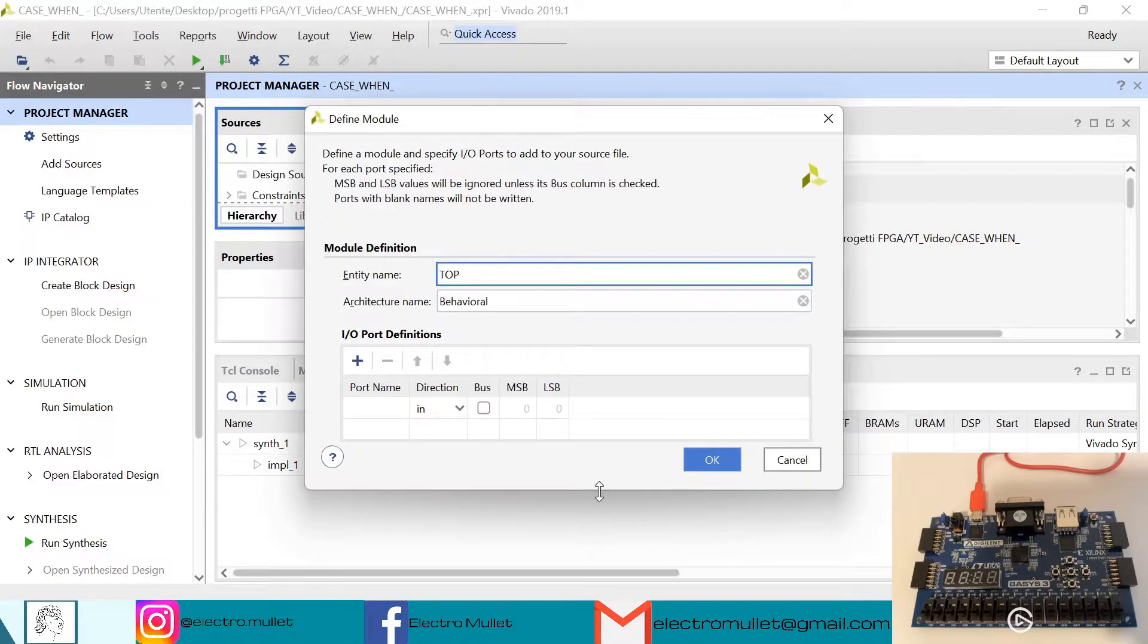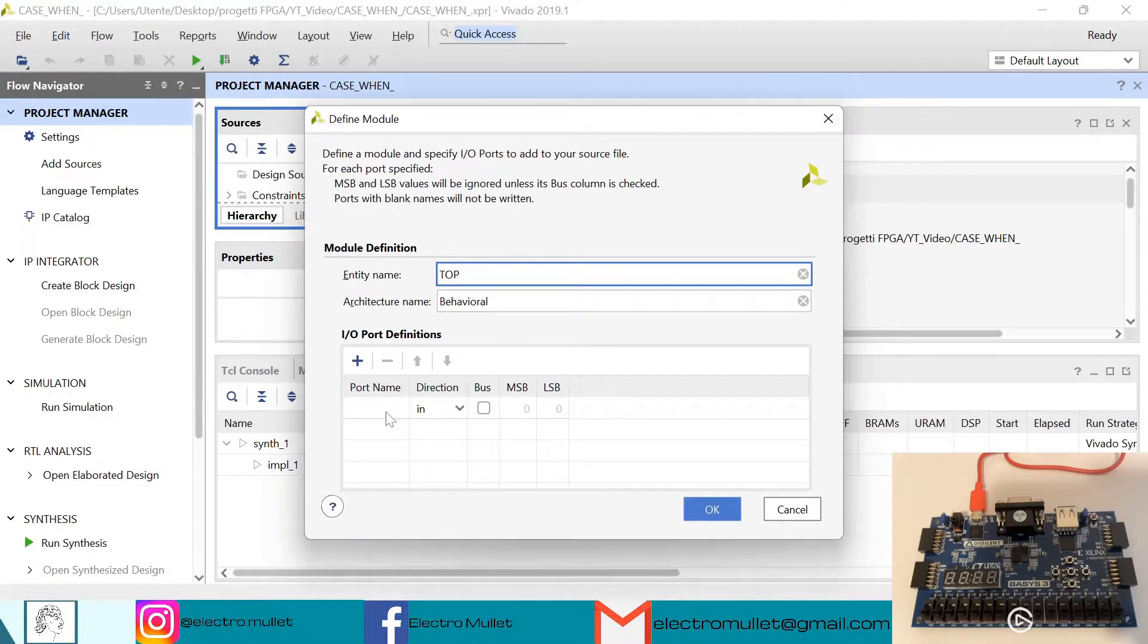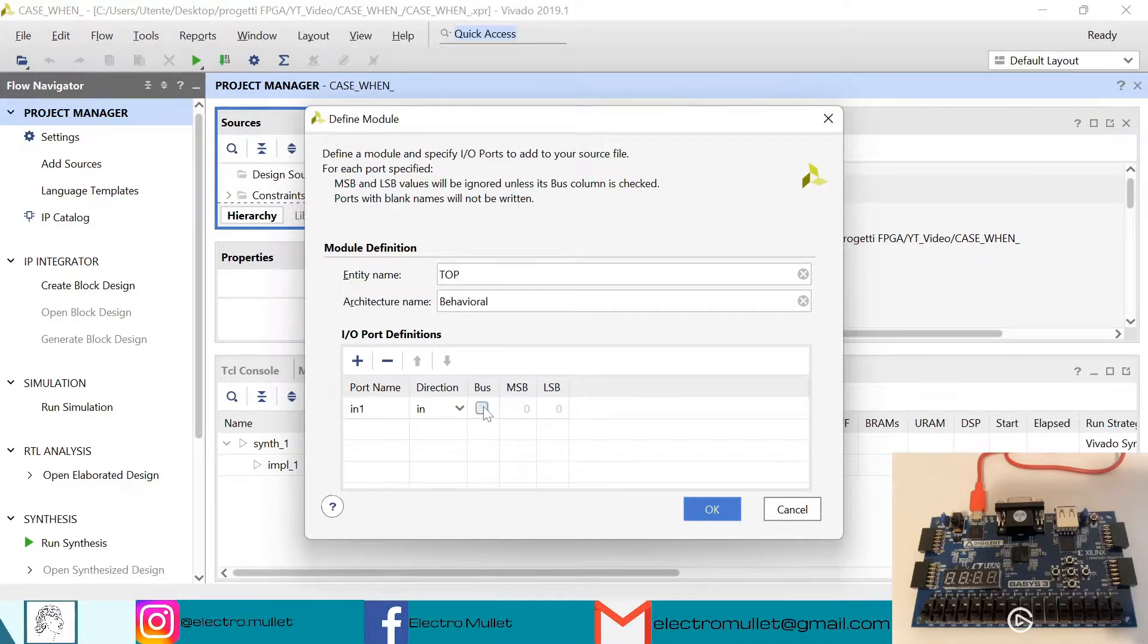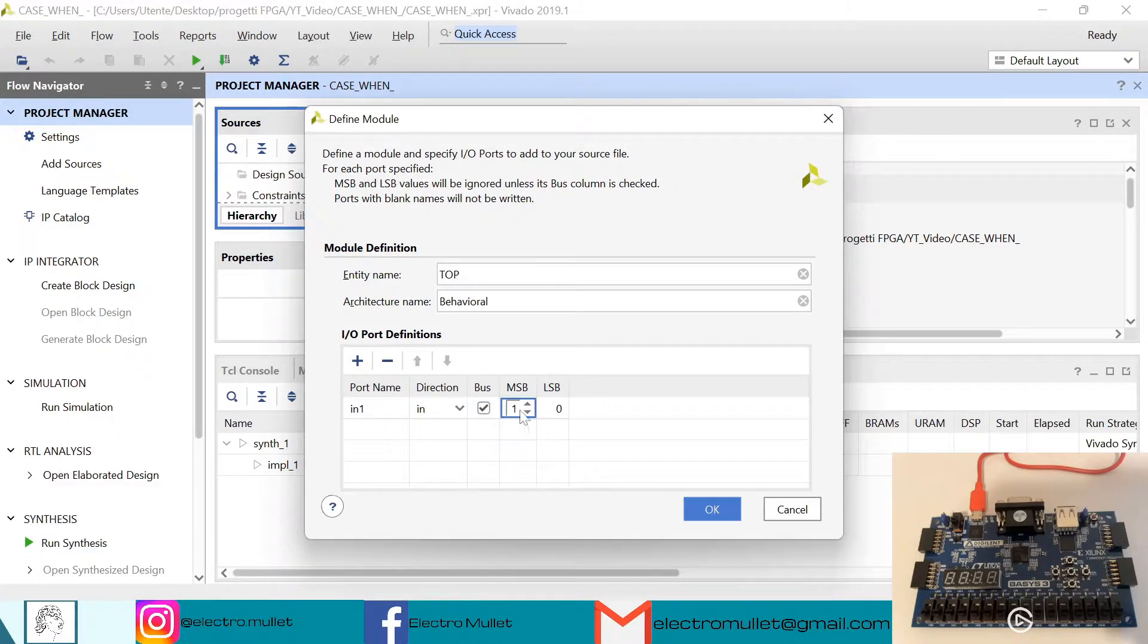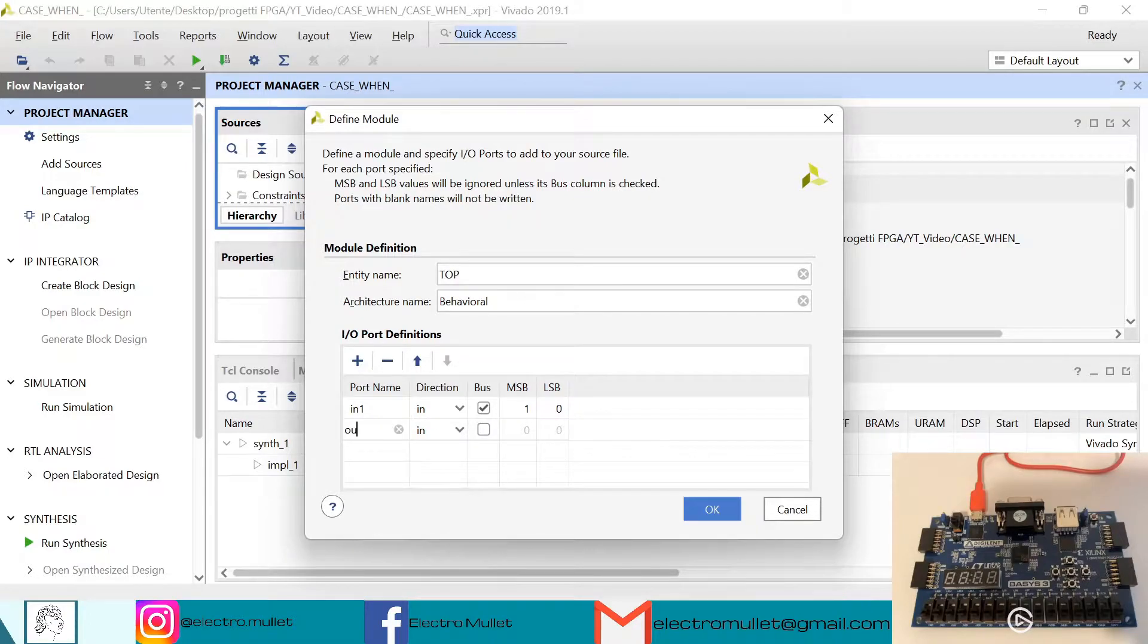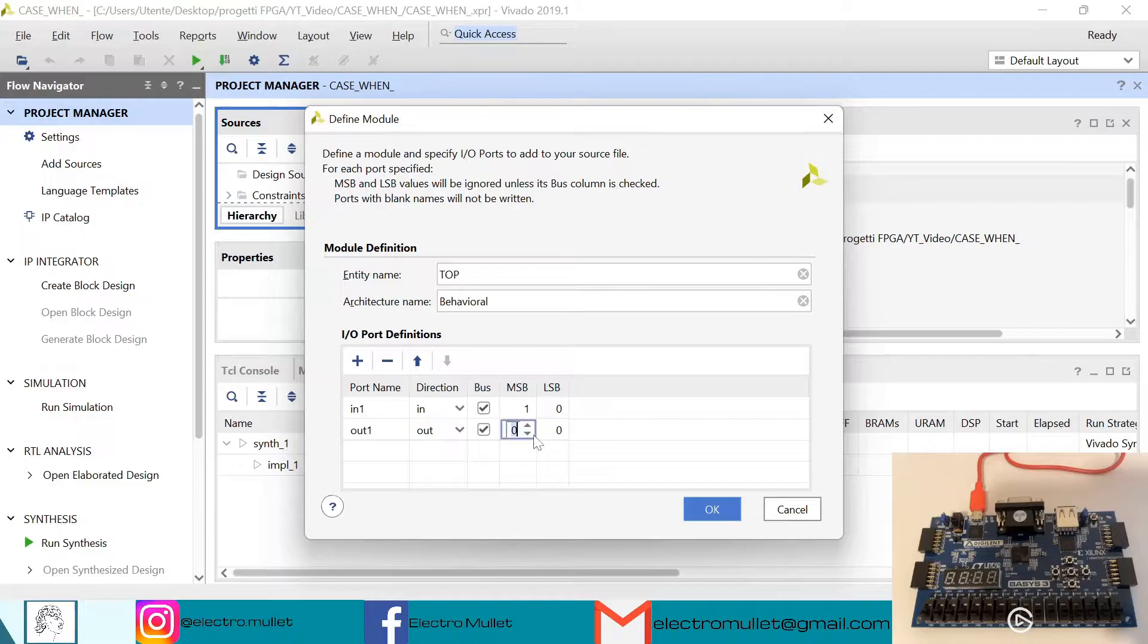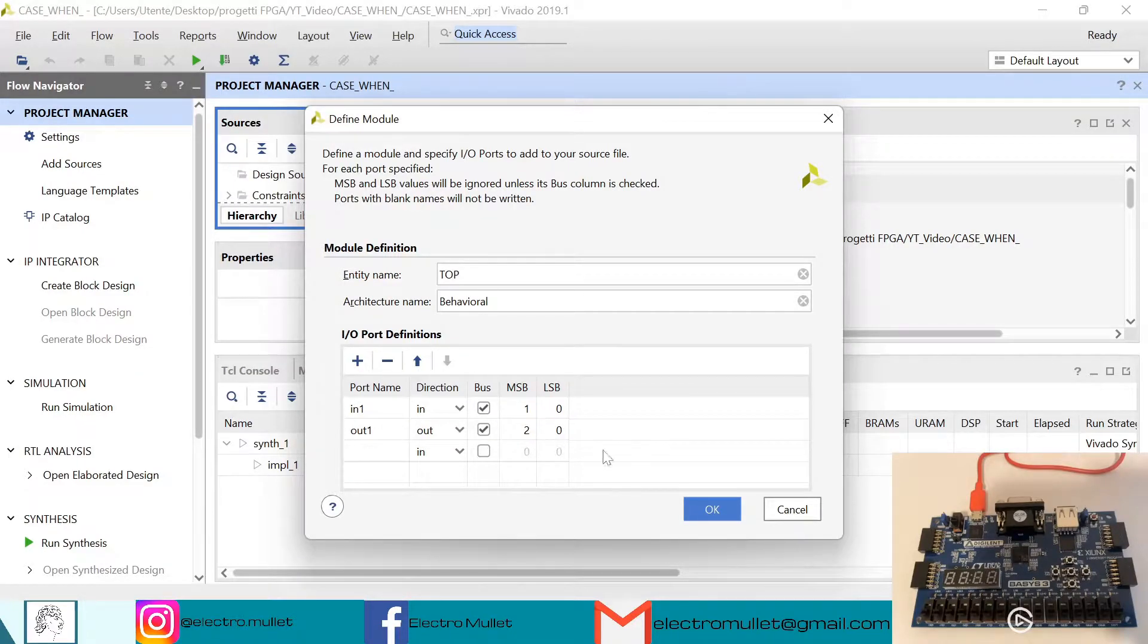Now we need to declare the input and output ports. We have one input port of two bits and one output port which is of three bits. Okay.